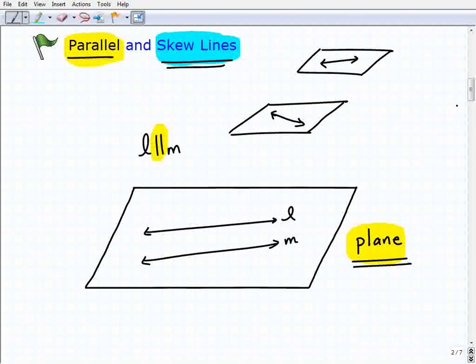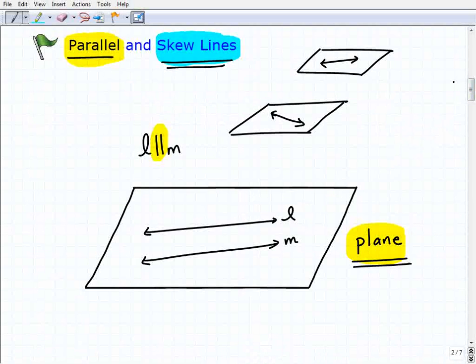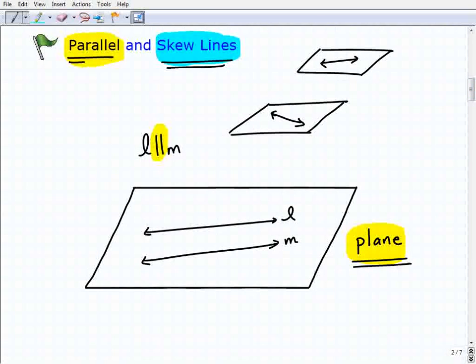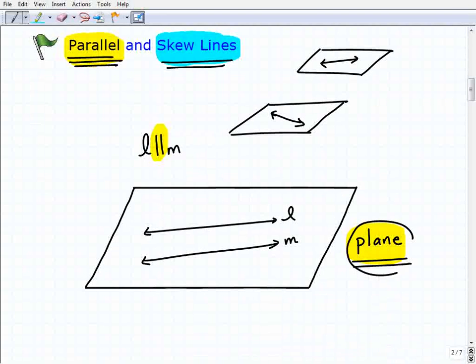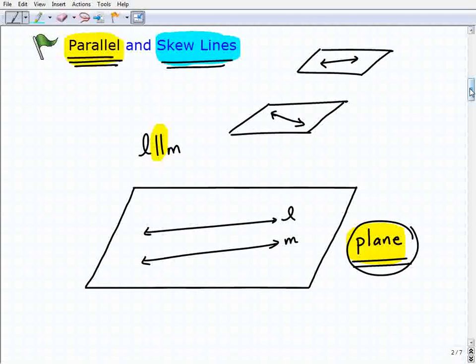So with that committed to memory — and I'm going to stress this one more time — parallel lines have the relationship that they're on the same plane. Really make sure you understand that.